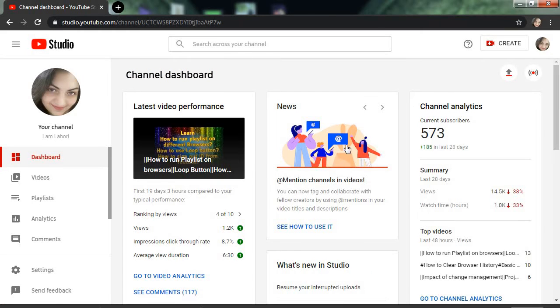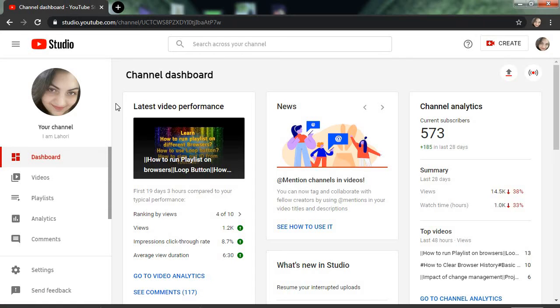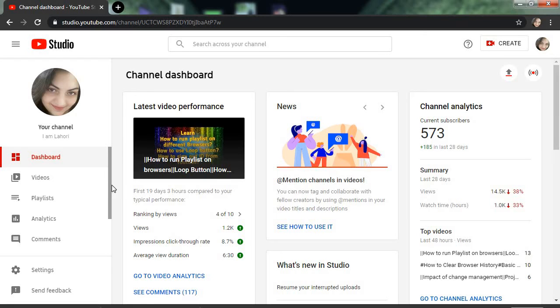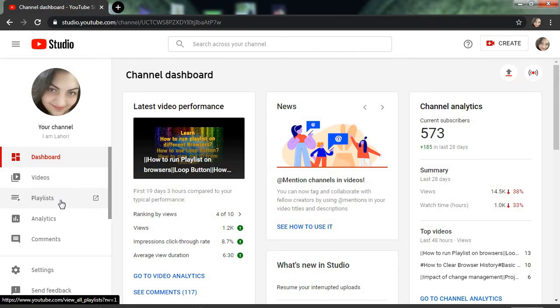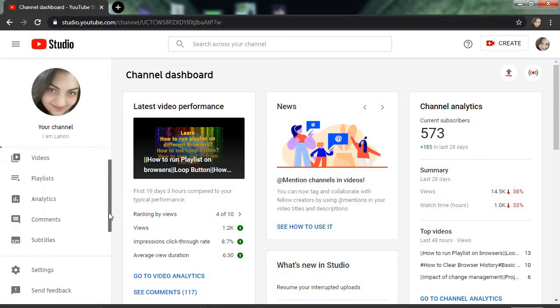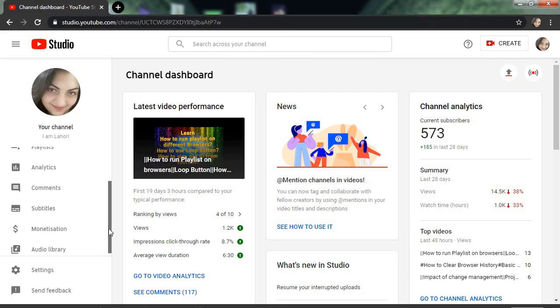You can see on the left side one menu bar is opened. Now you can check your options - first one is the dashboard, second is videos, third one is playlists, analytics, comments, subtitles, and then you can see our respective monetization.